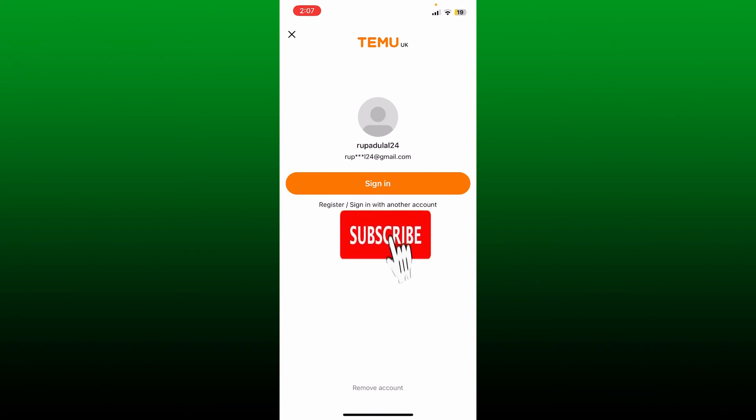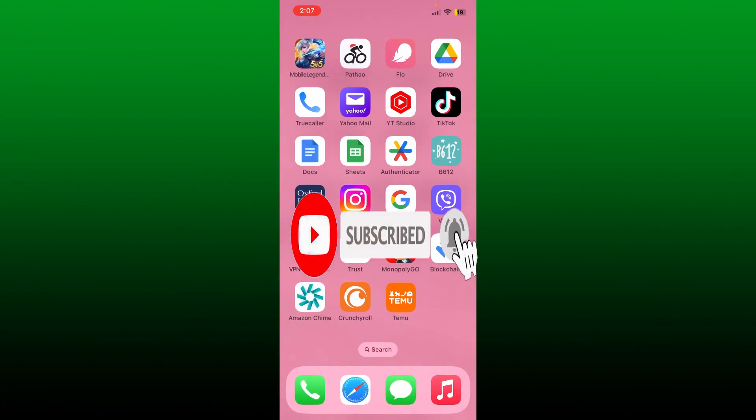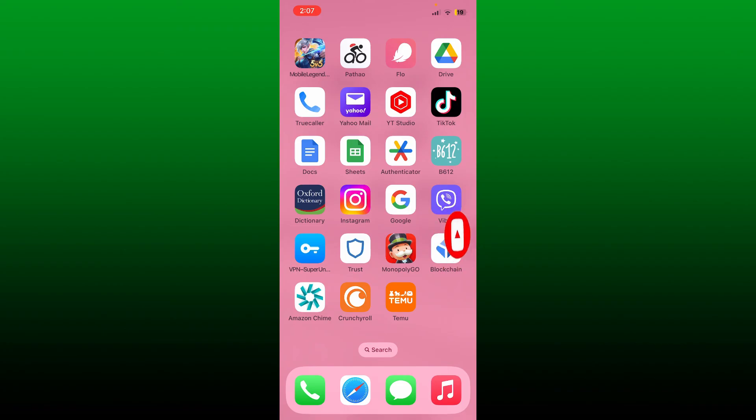Also press the bell icon so that you'll never miss another upcoming upload from us. I'll see you again in the next video, goodbye till then.